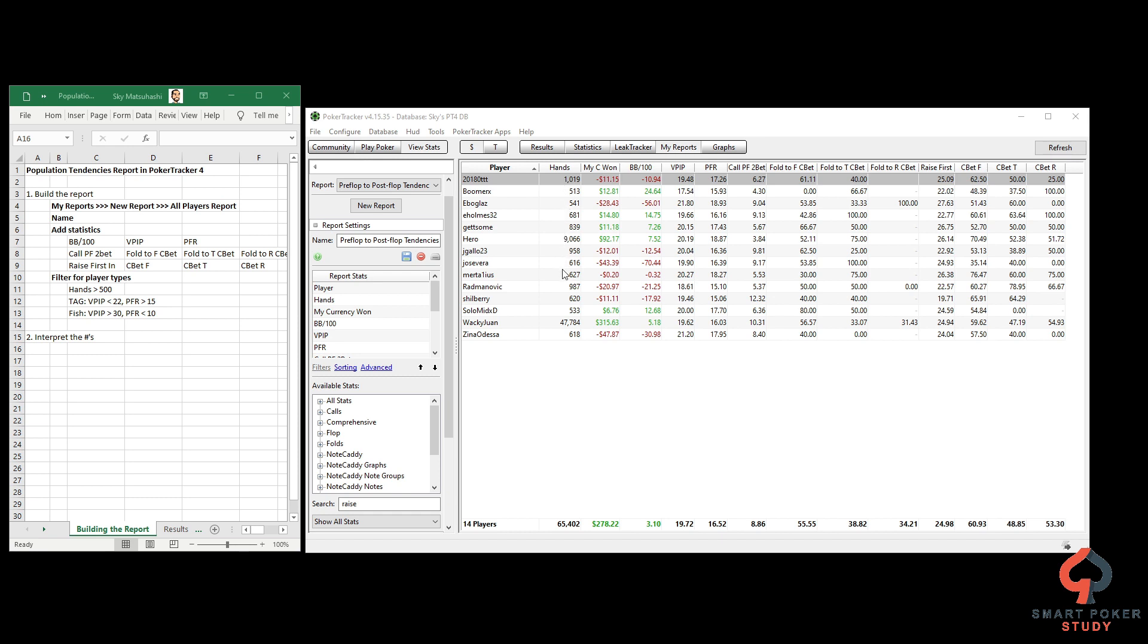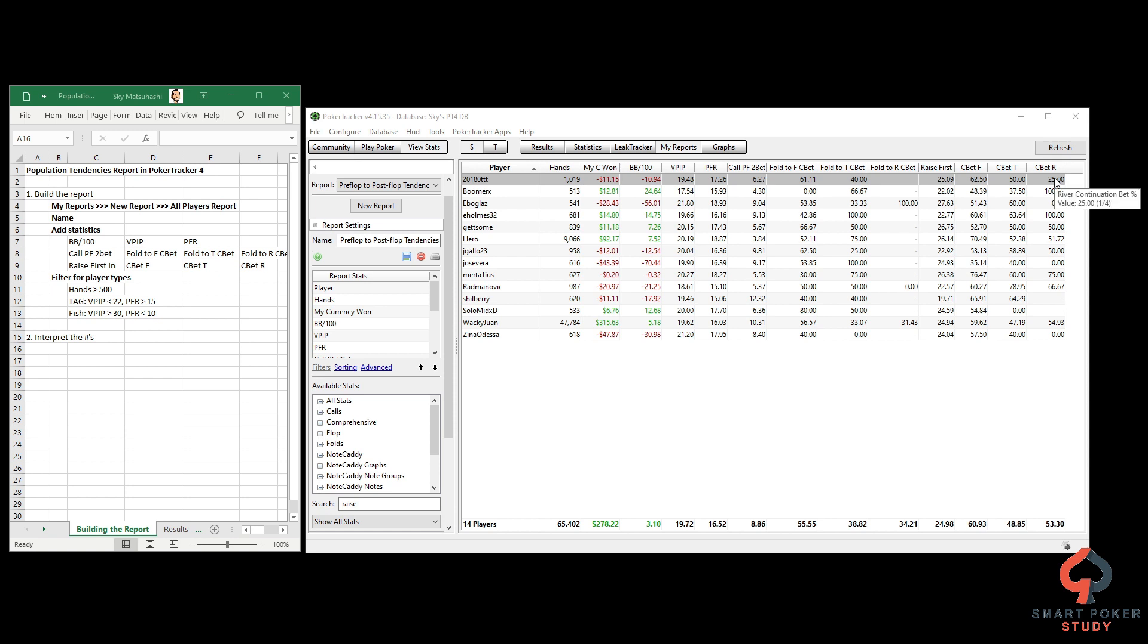We've got player names, hands - everybody with over 500 hands in my database, their currency won, their win rate, VPIP, PFR, call preflop 2bet and then fold to cbet stats, raise first in and then cbet flop, turn, river. We'll get to the exact numbers and why we're looking at these stats when we interpret the results.